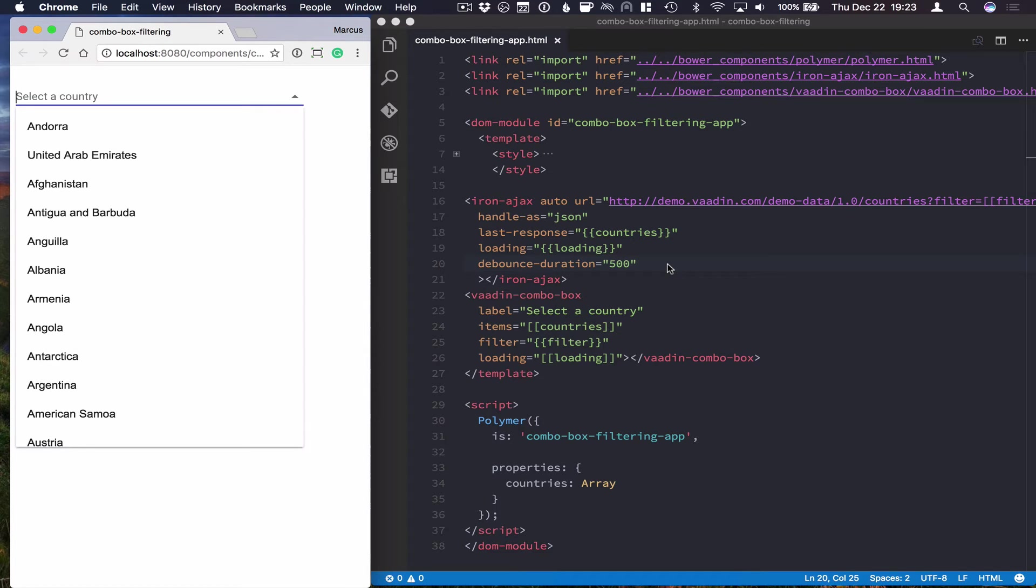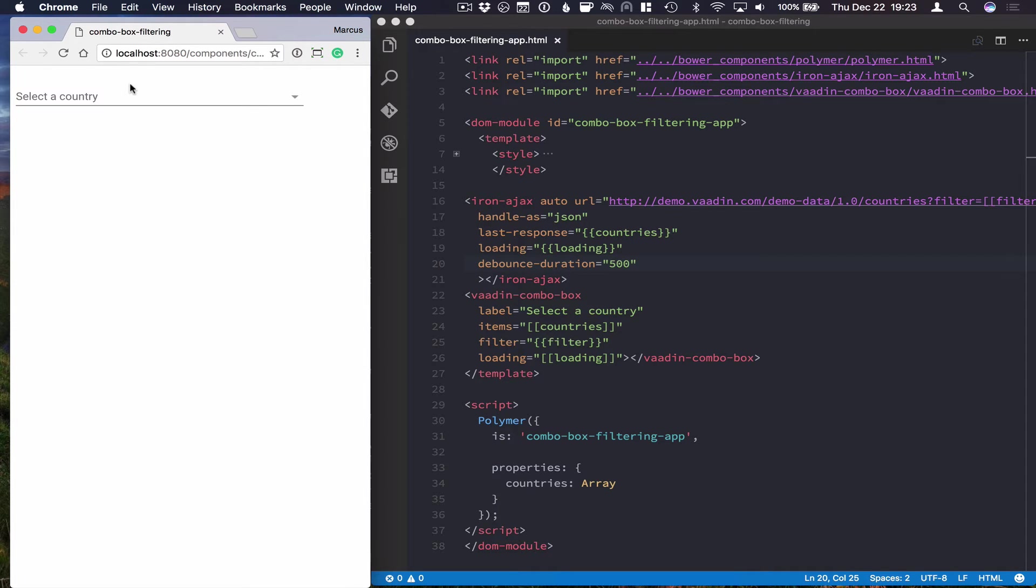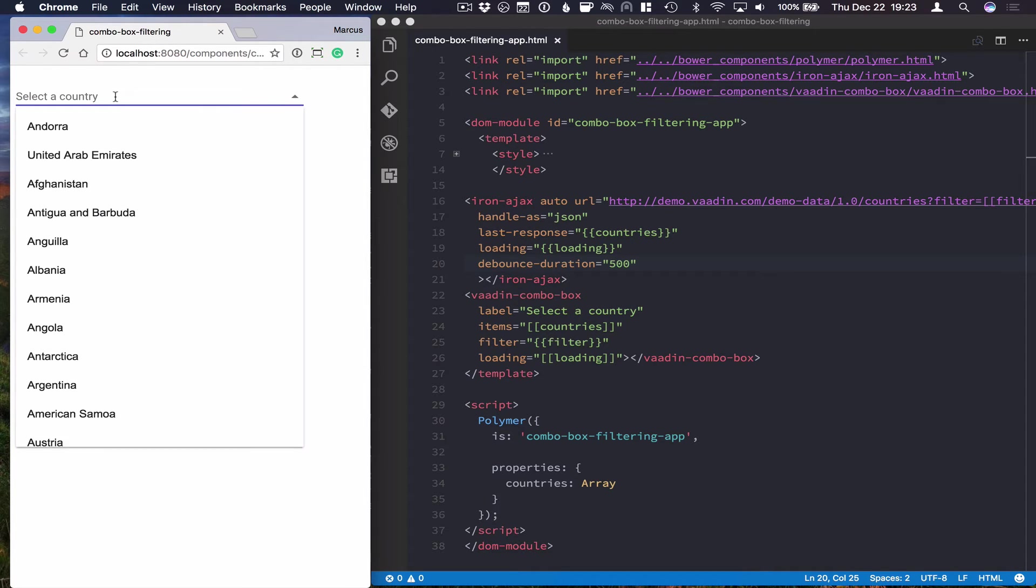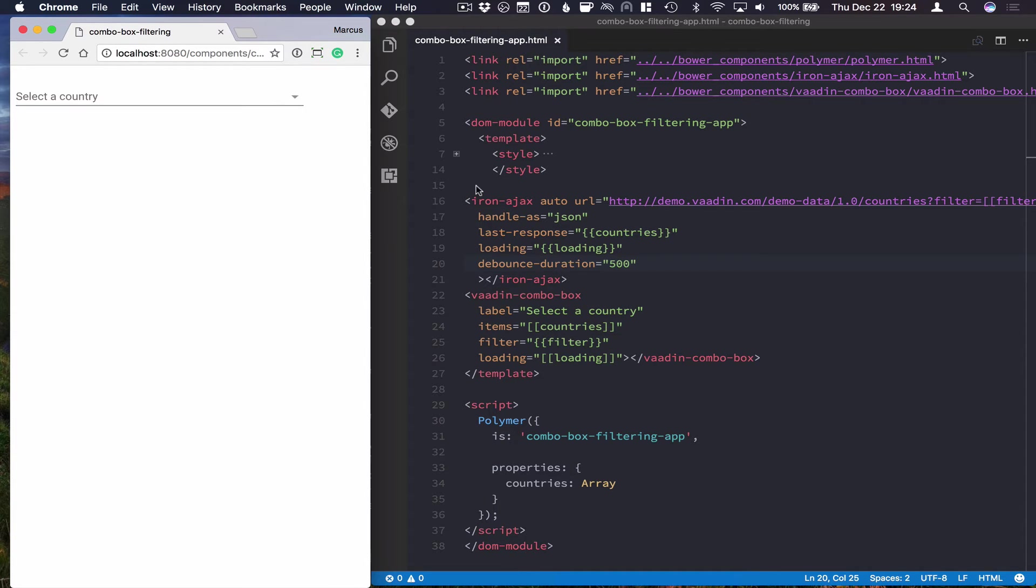The other thing that I want to show you is how you can customize the filtering even more. So maybe you don't want the default contains filter. Maybe you want a case-sensitive starts-with filter. Let's take a look at how we can do that.